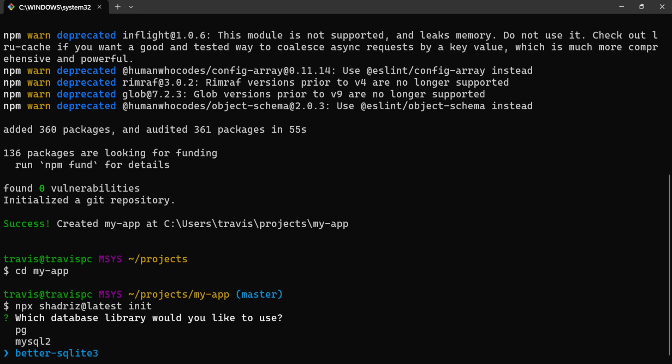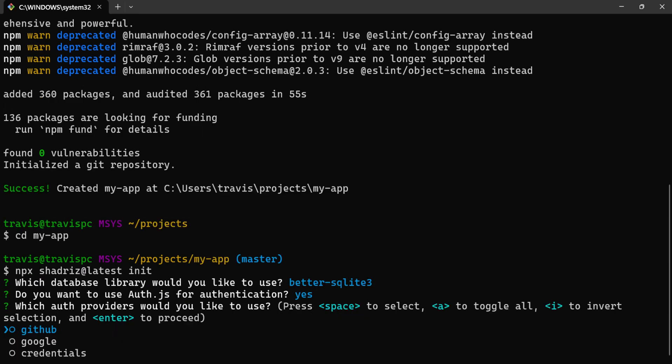I'll choose bettersqlite3 as the database library. Yes for authentication with auth.js. For the auth providers, I will press A to toggle all of them.